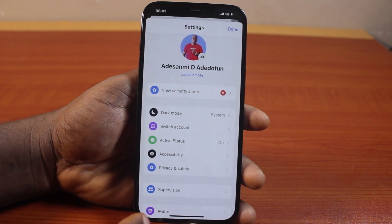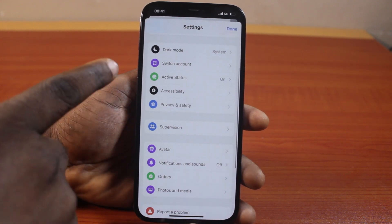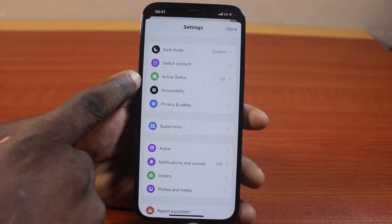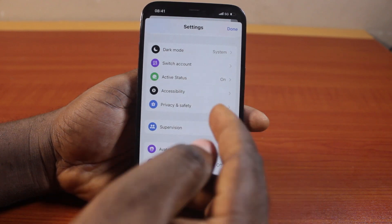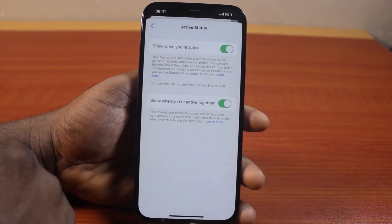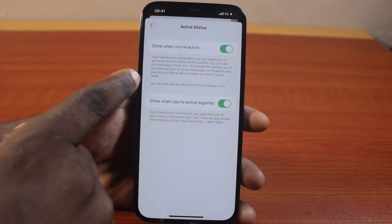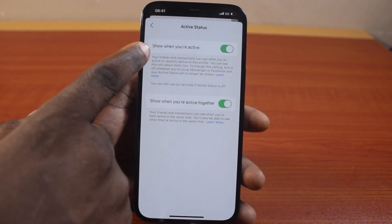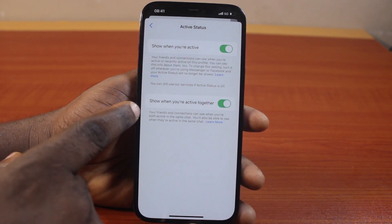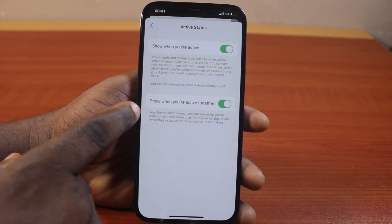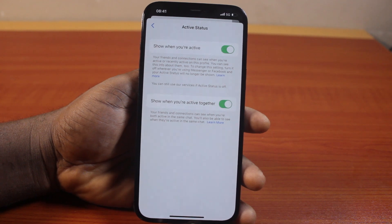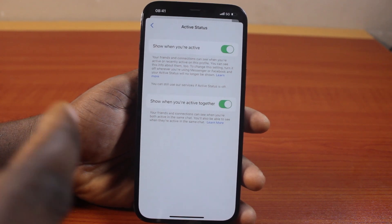Then scroll down. Under Settings, locate Active Status. You can see I have my active status turned on. Click on that. Once you've selected it, you have two options available: the first one is 'Show when you are active,' and the second one is 'Show when you are active together.'